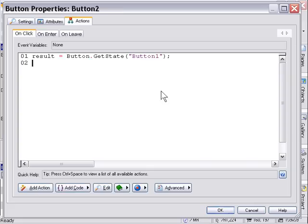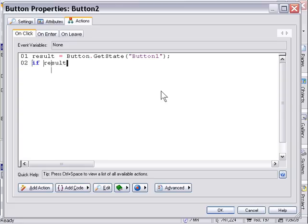That's going to store the state of that button in a variable called result. If it's toggled on it's going to be one, that value and if it's toggled off it's going to be zero. So let's go ahead and set up an if statement to test that value. So we'll say if result is greater than zero then we'll put in our end statement and we'll also add an else statement.